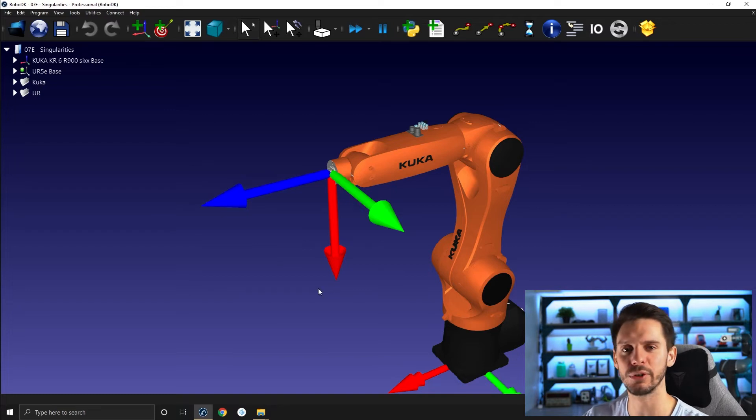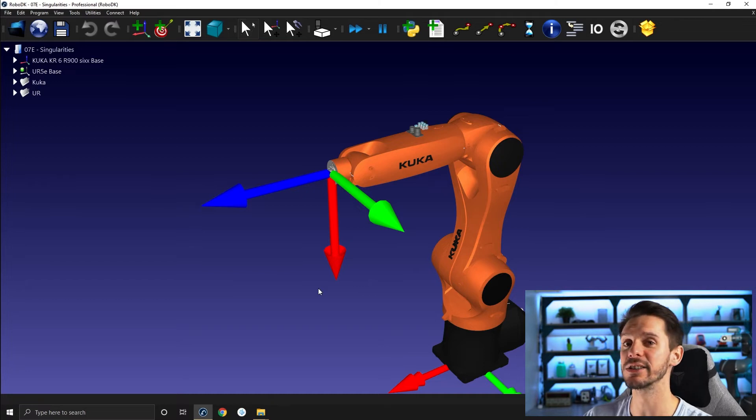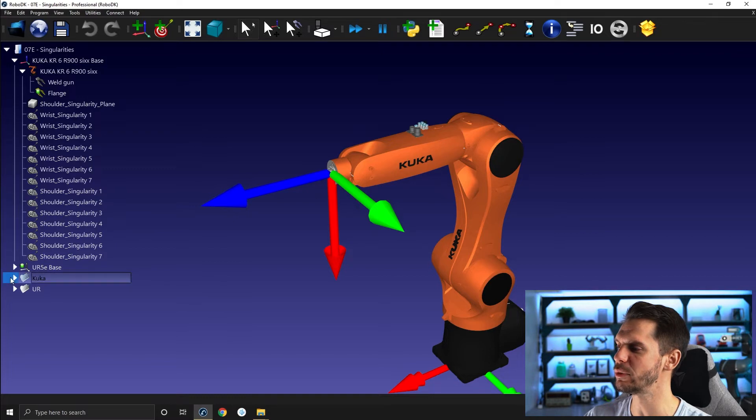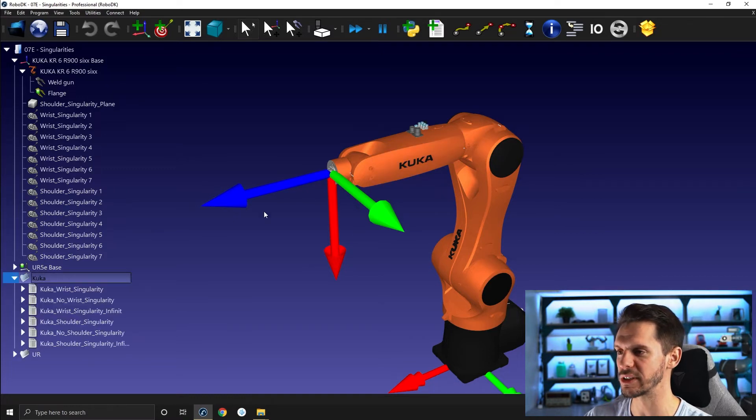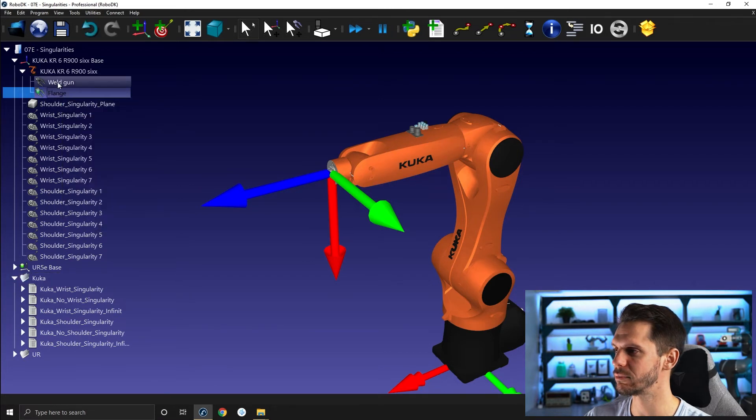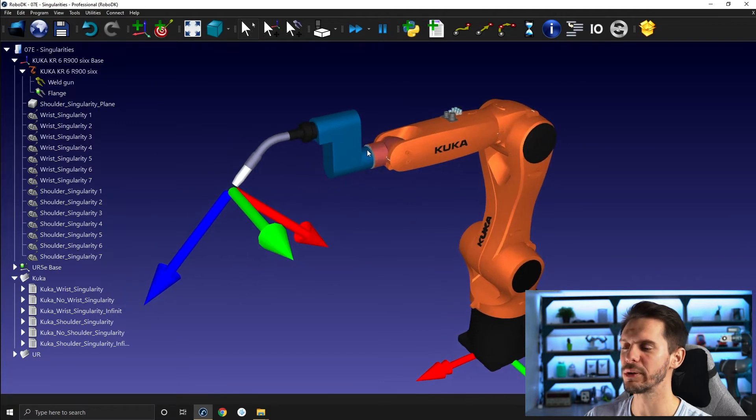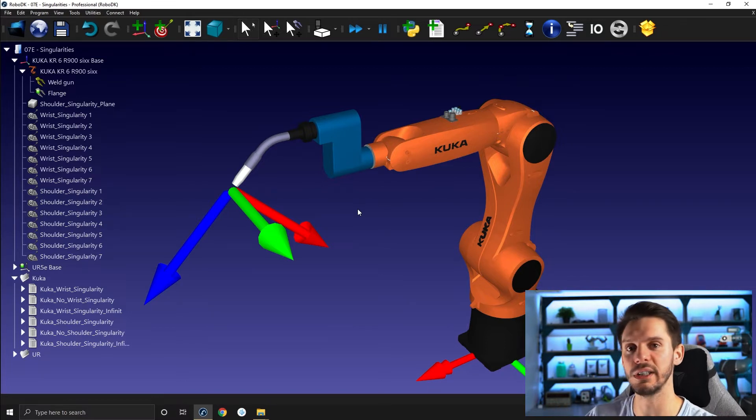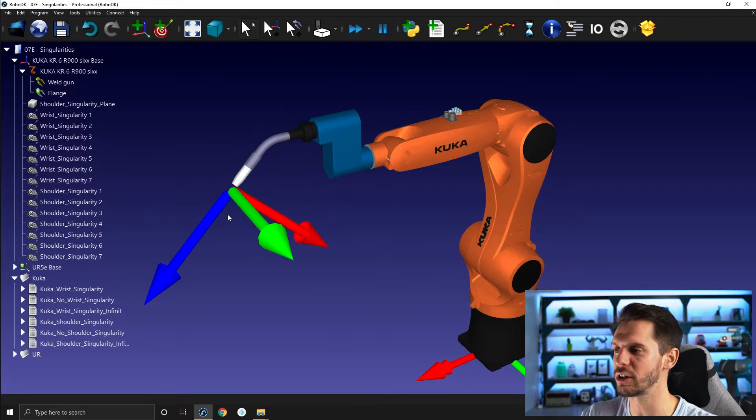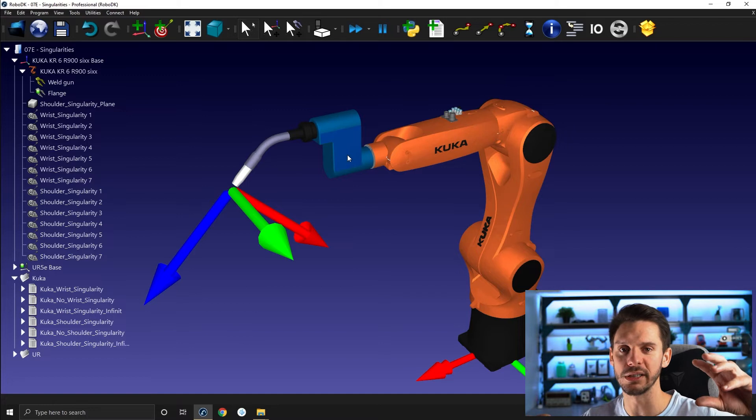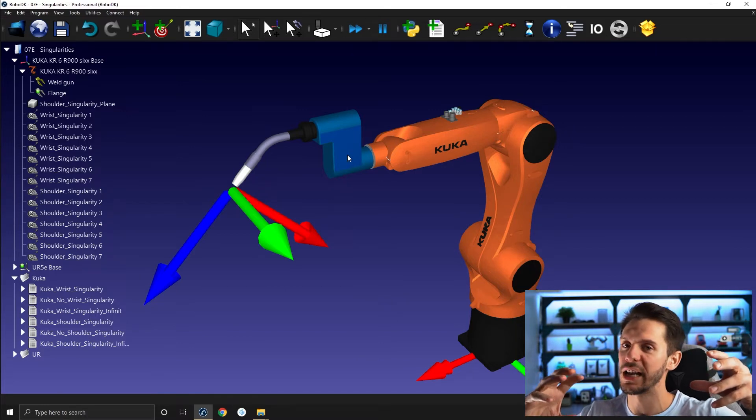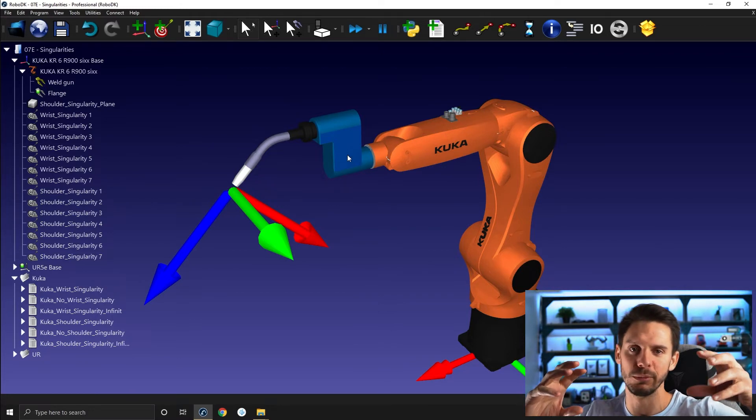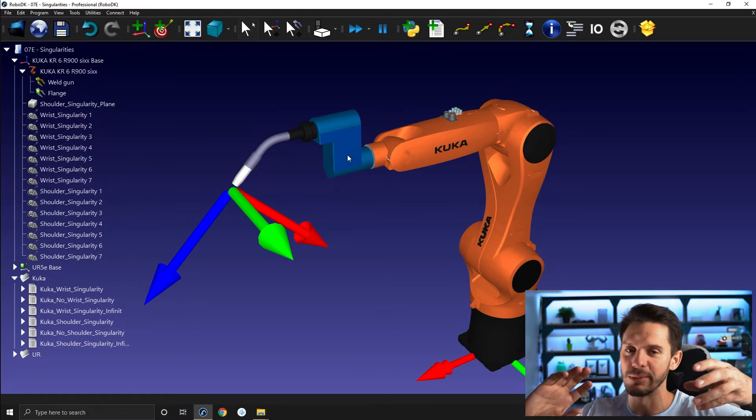So there's two reasons why we have a singularity here. There's a mathematical reason and a mechanical reason. The mathematical reason is the fact that when joint 4 and joint 6 are aligned, there's an infinite number of answers to the mathematical equation to reach a given point. So I could move joint 6 one degree in one direction and joint 4 one degree in the other direction and I will still have the tool at the same spot. If I do the same two degrees in one direction, two degrees in the other direction, the tool is at the same spot.